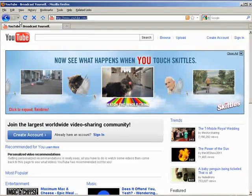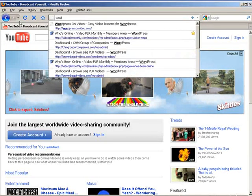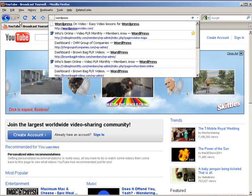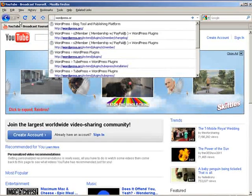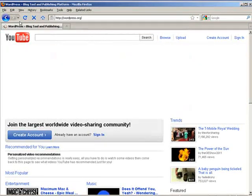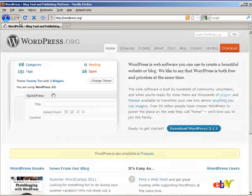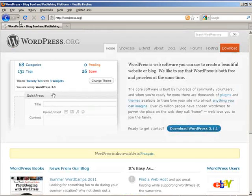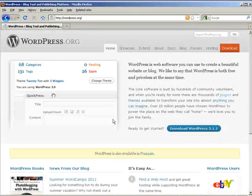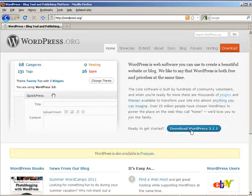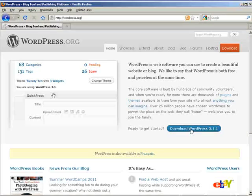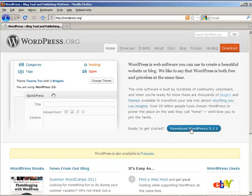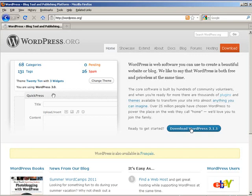So go to WordPress.org. Okay and then you can download the most recent version here and install it. I've included a separate video that shows you how to install WordPress using these files.